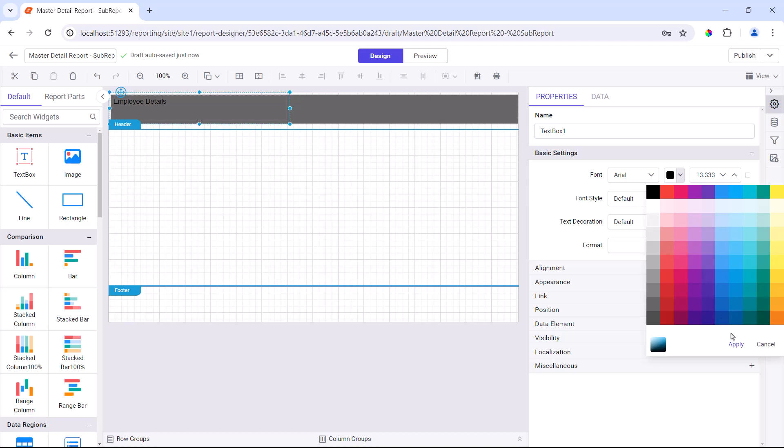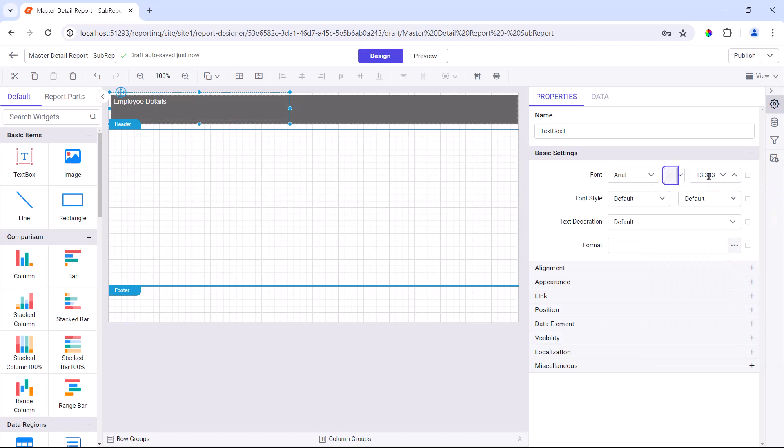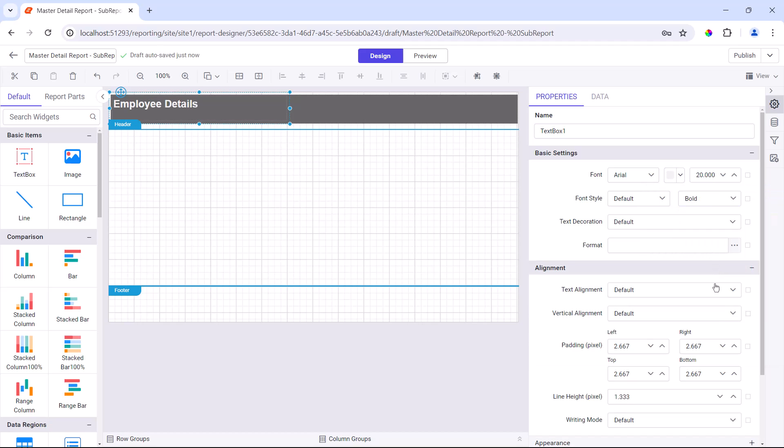Next, I format the text to enhance the look and feel and change the vertical alignment. The header is done.